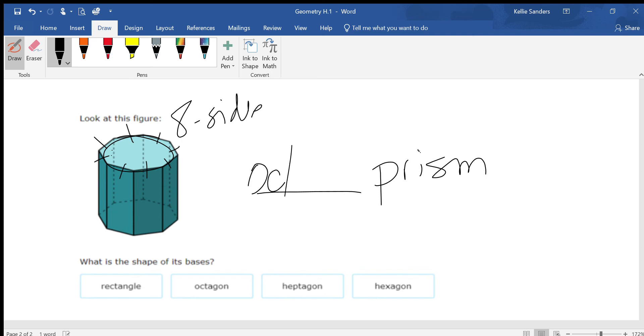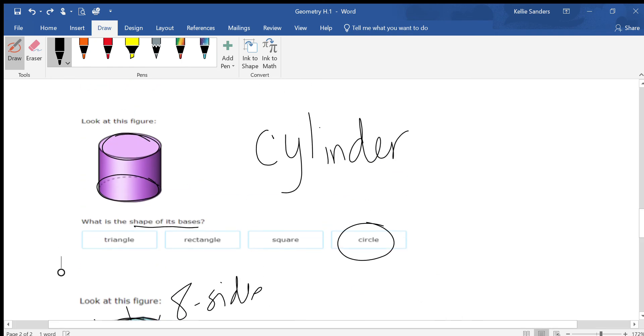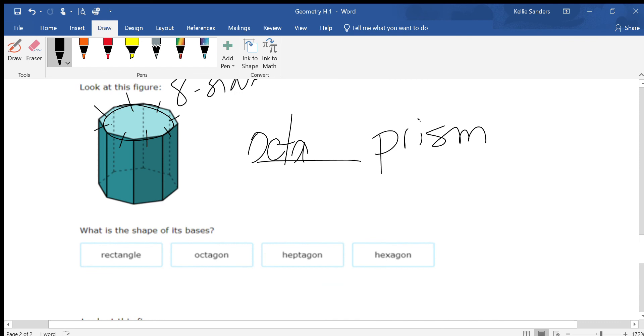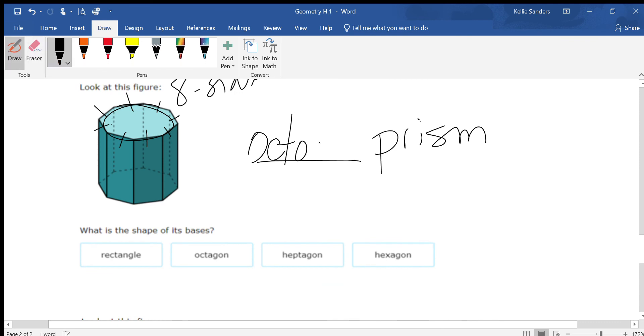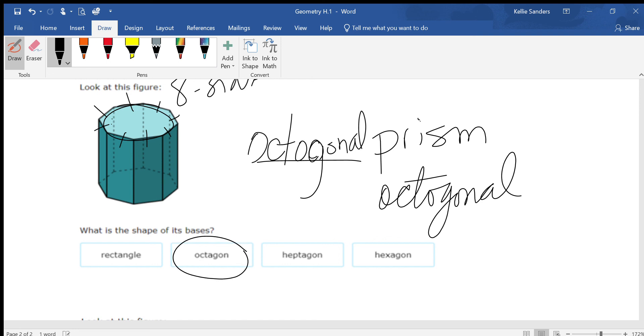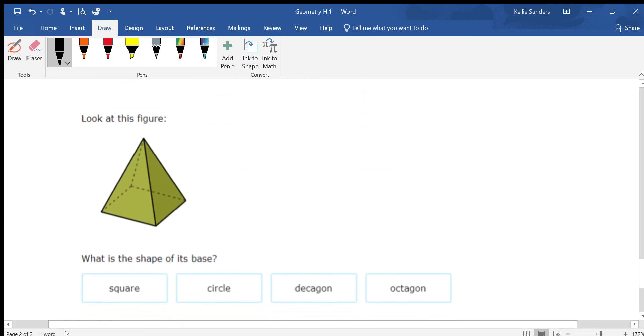So this is an octagonal prism. What's the shape of the base? An octagon.